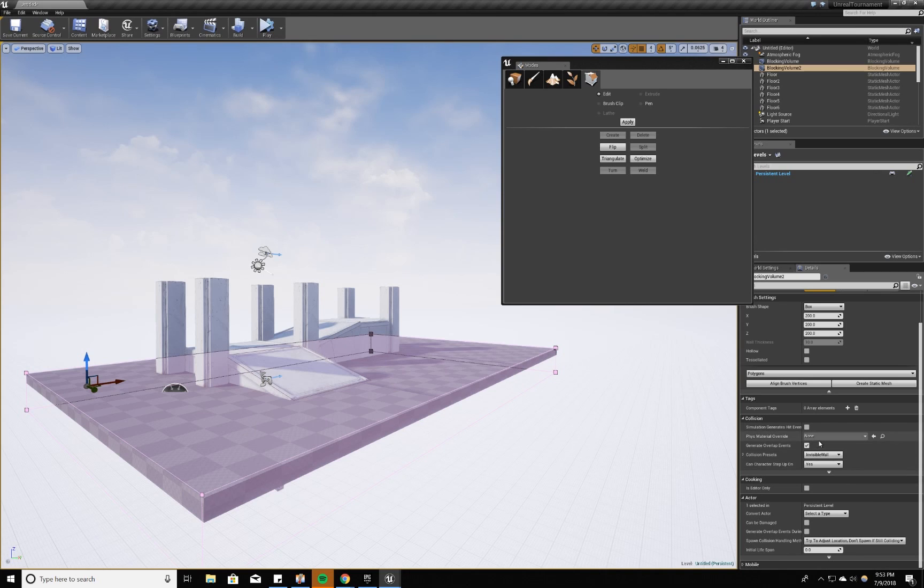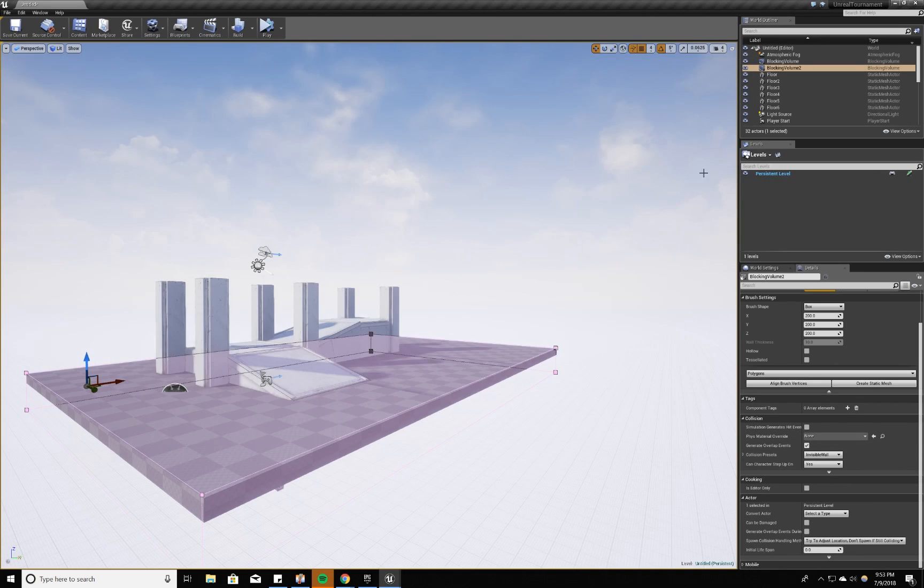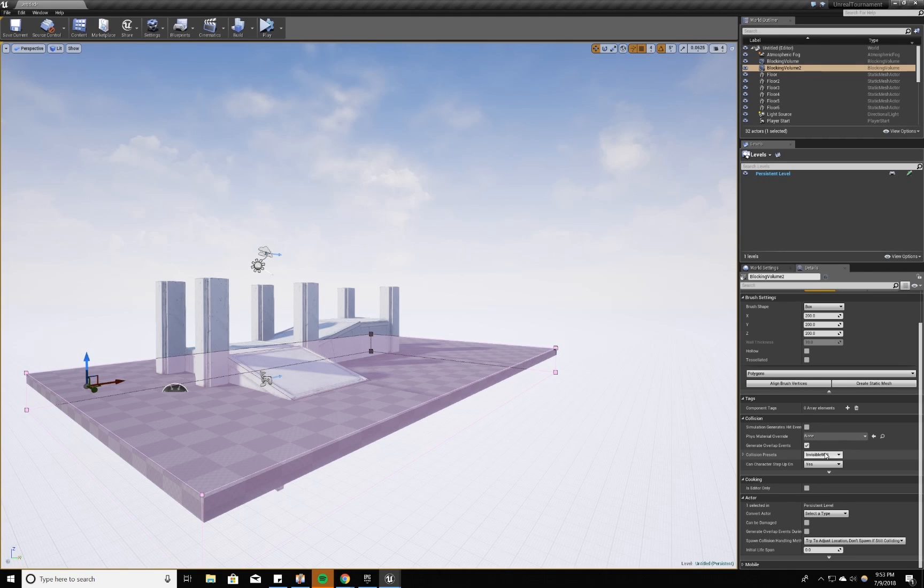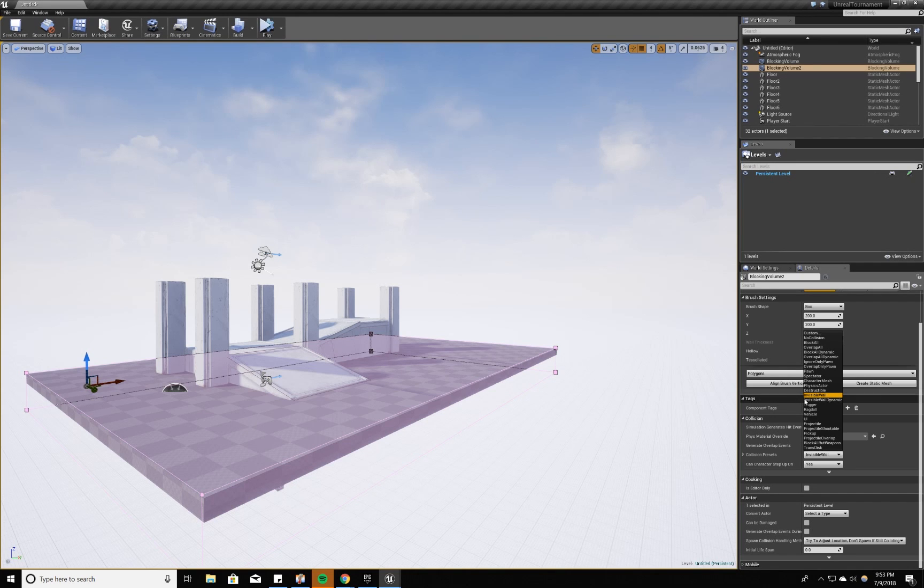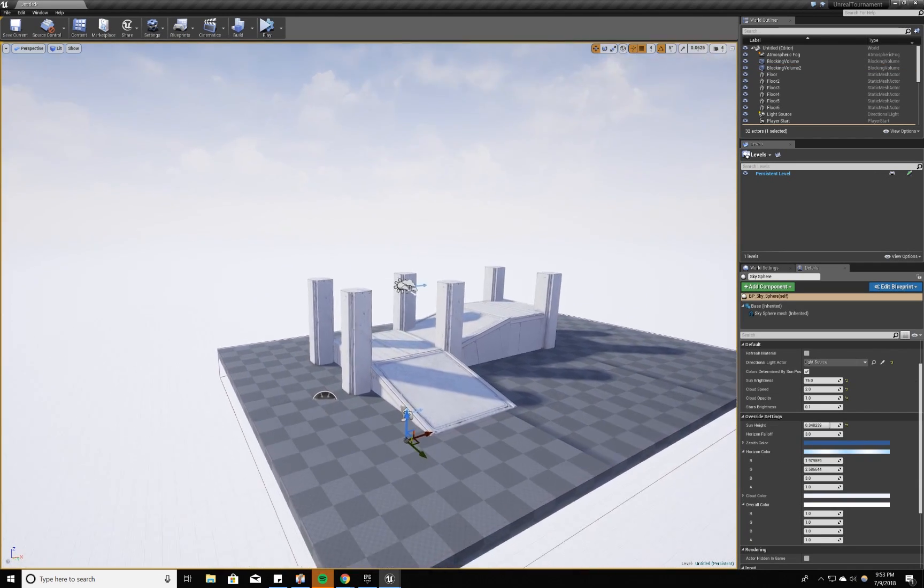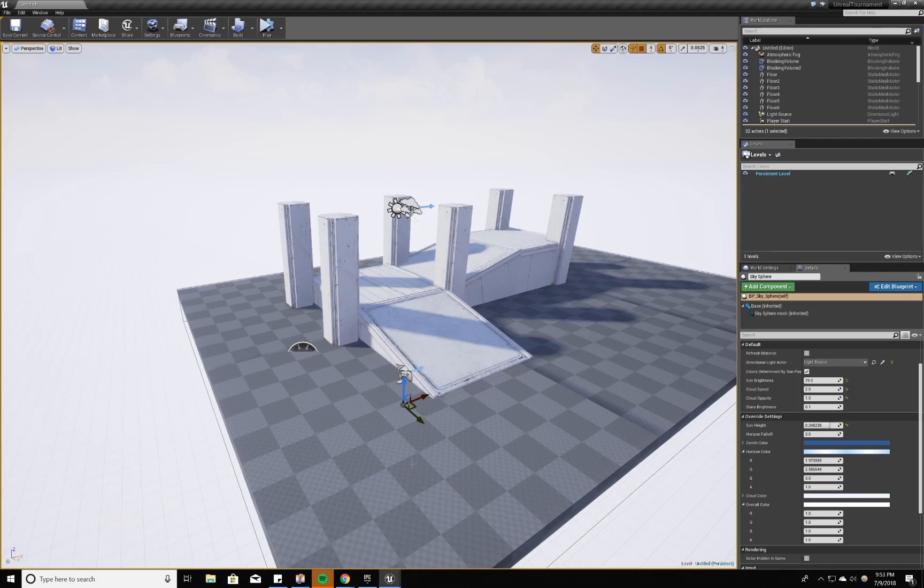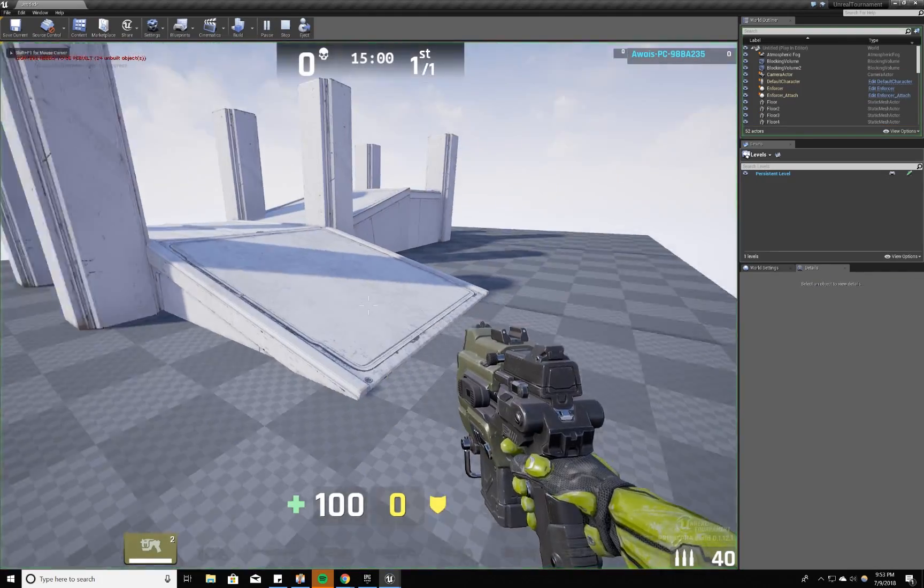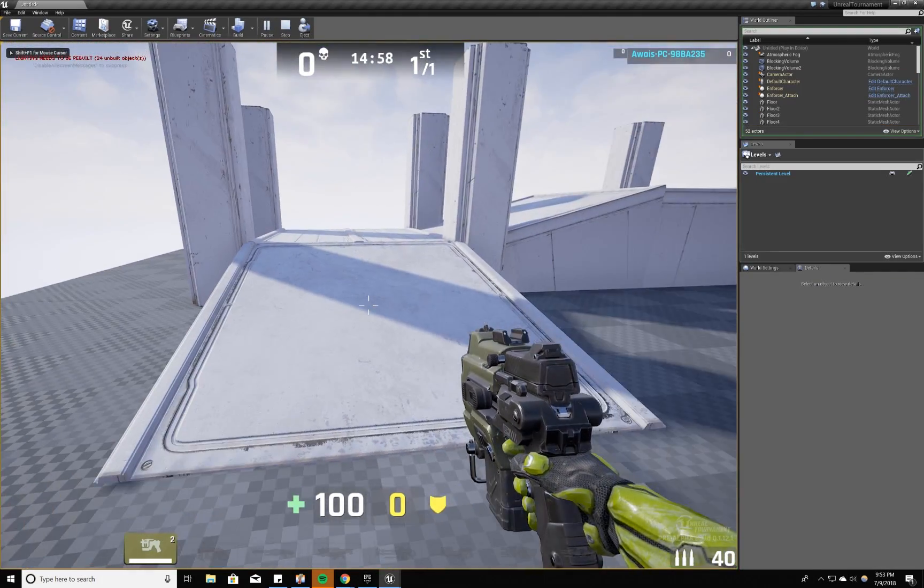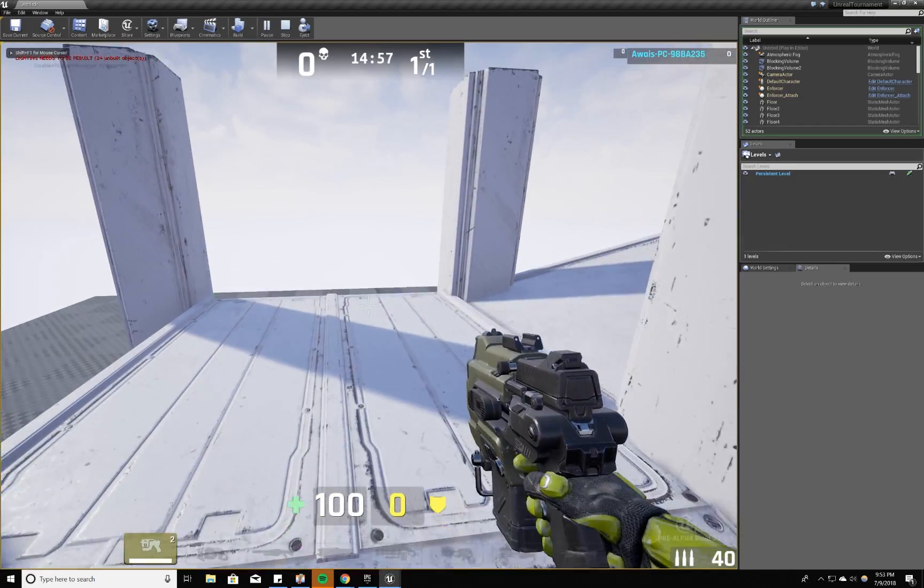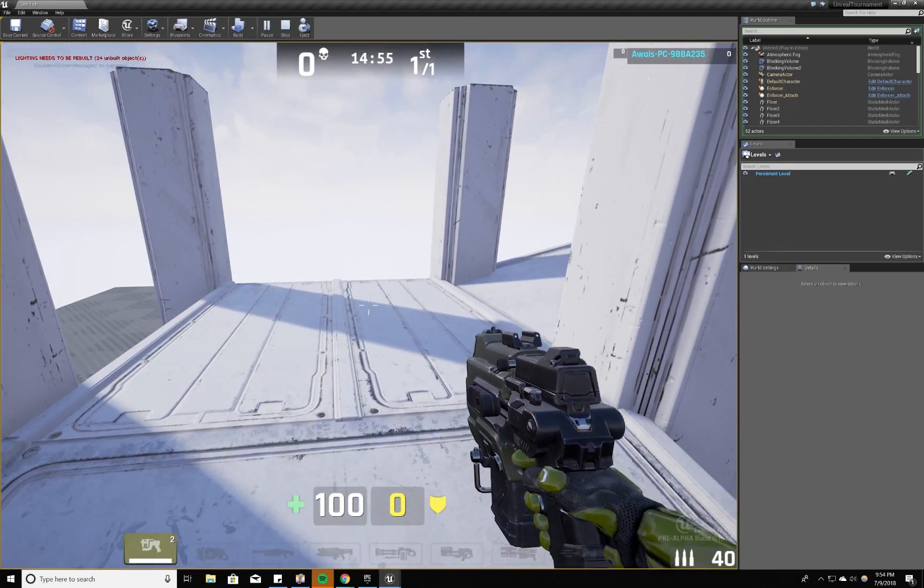The default setting for blocking volume is invisible wall. And that does the trick. But there's a bunch of other settings that you can do. No collision, block all, overlap, block dynamic, etc. For different use cases, but for a very simple tutorial, we'll just leave it on the default setting of invisible wall. If I do play, I don't fall through the floor and my ramp works the way I want it to work. But I didn't set a blocking volume on the rest of the map.